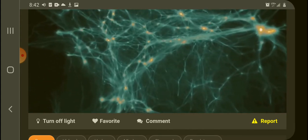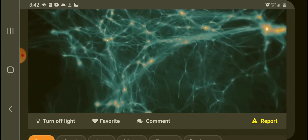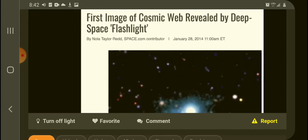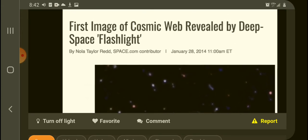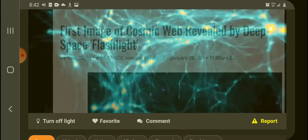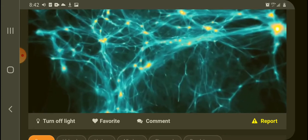Scientists call these connections the cosmic web. It looks like a giant spider web all throughout the cosmos.